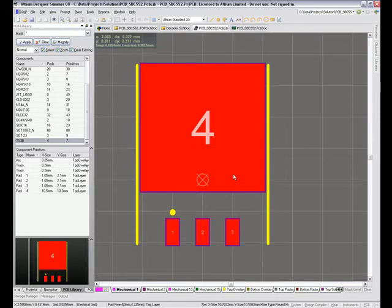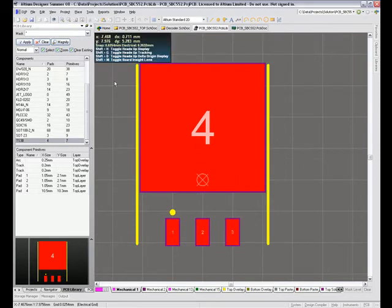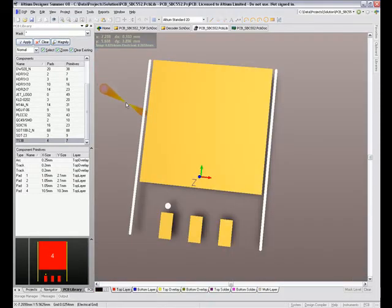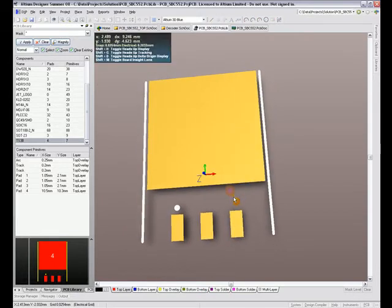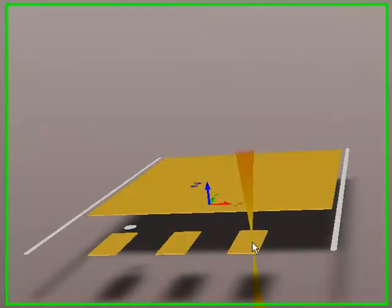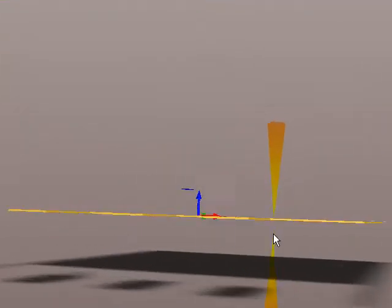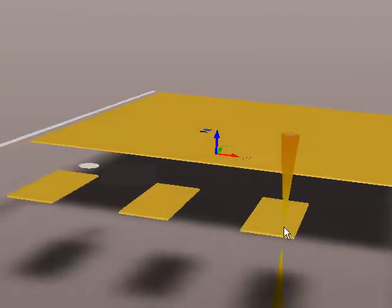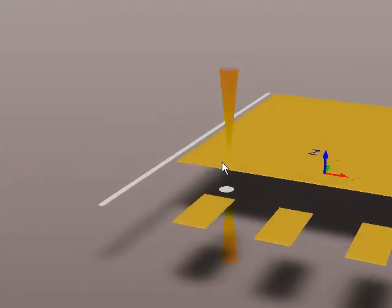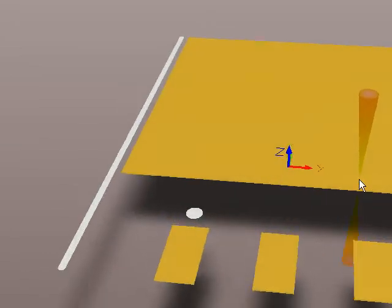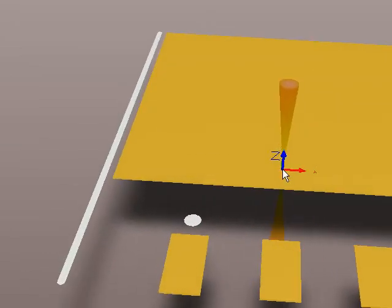So this one has no 3D model in it yet. I'm going to add one. First I'll hit 3 to go into 3D mode. And there's the 3D version of my footprint, just with nothing but a shadow and the copper and the silkscreen. You can see the reference point in the very center of the package.